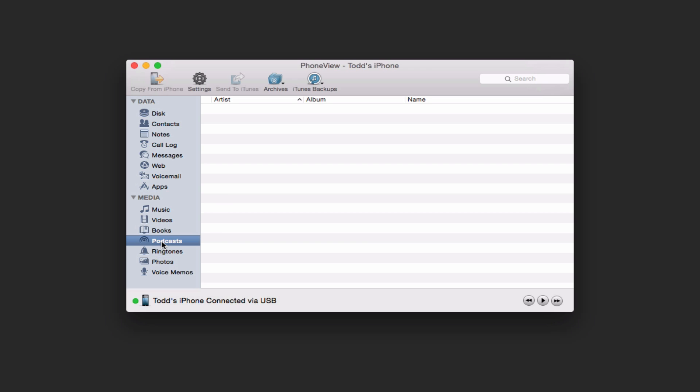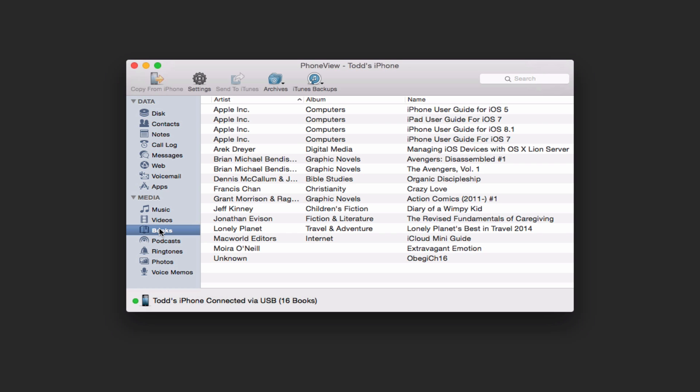The same is true with my voicemail as well on there. Here's some podcasts. If I click on that, I don't have any podcasts in there. I can do the same thing with books.